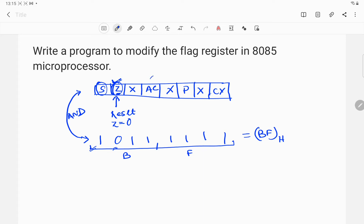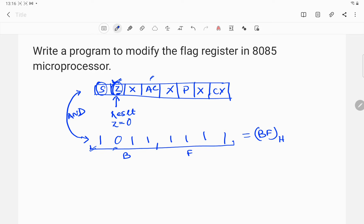Suppose I want to reset the auxiliary carry bit instead — I could have chosen the bit pattern 1110 1111. Similarly I could reset two or three bits simultaneously by choosing accordingly. The concept remains the same.